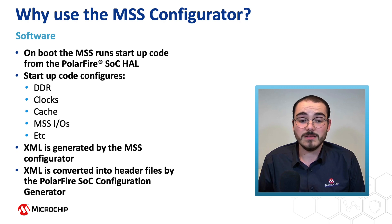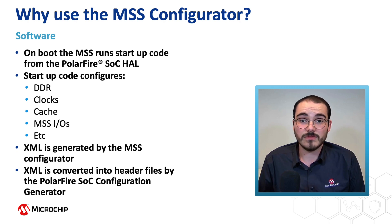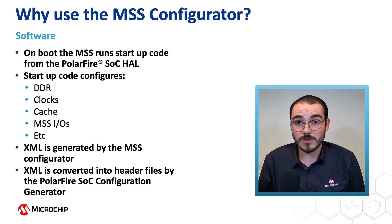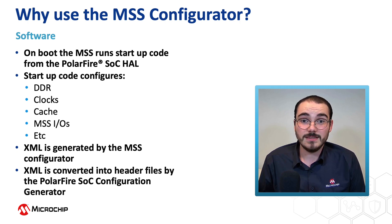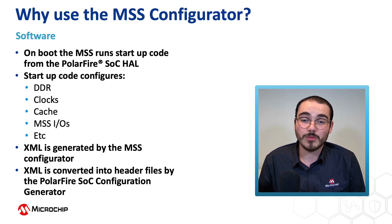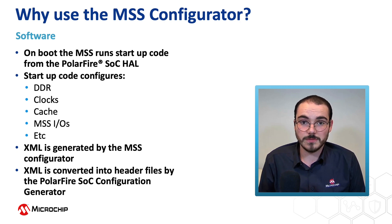That XML is then converted into C header files by the PolarFire SoC Configuration Generator. These C header files are included in bare metal applications and provide values for the startup code.